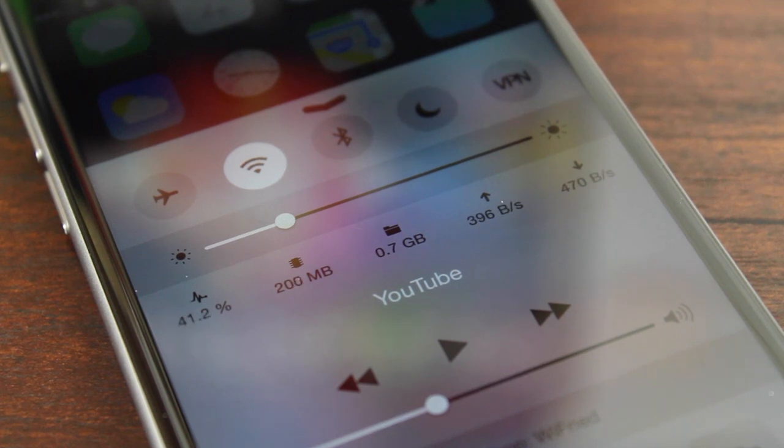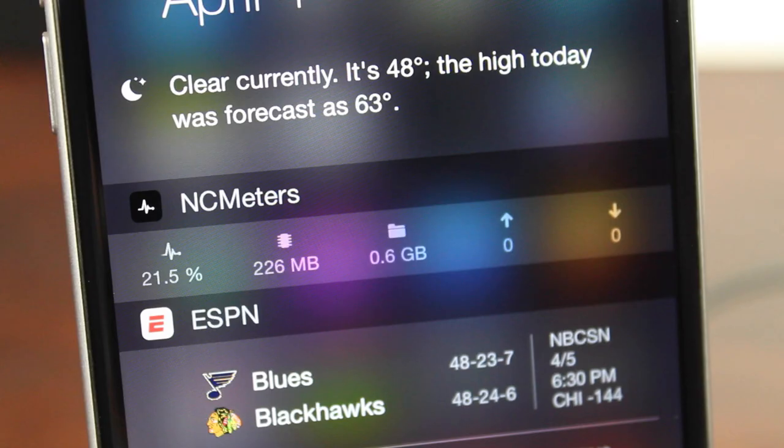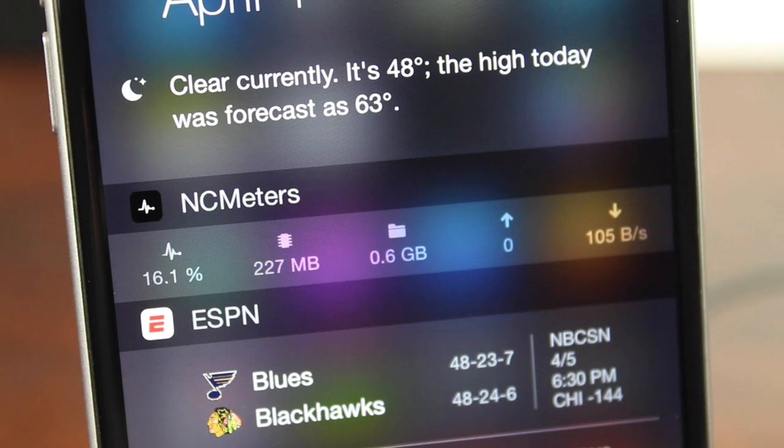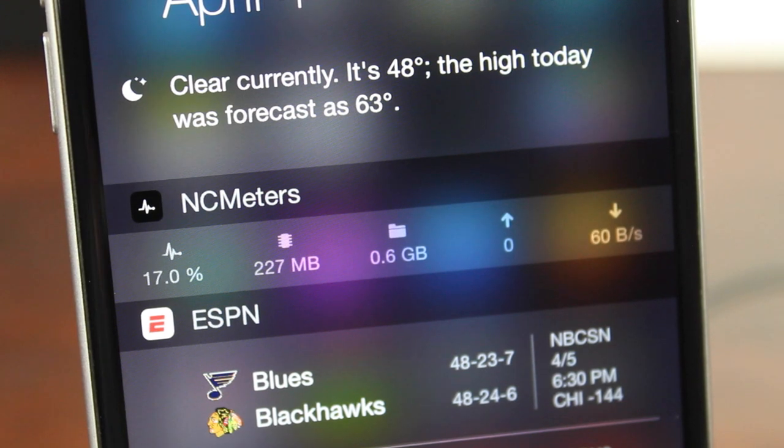Hey guys, this is Sam, and today we're going to be checking out two tweaks that add useful information to Control Center and Notification Center.